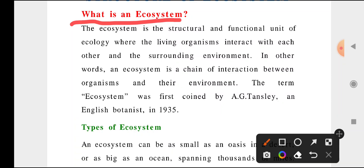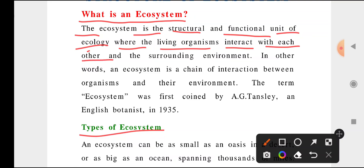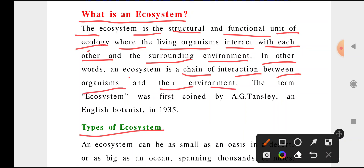What is ecosystem and types of ecosystem — we are going to discuss. Ecosystem is a structural and functional unit of ecology where living organisms interact with each other and with the surroundings of the environment. In other words, ecosystem is a chain of interaction between organisms and its environment.